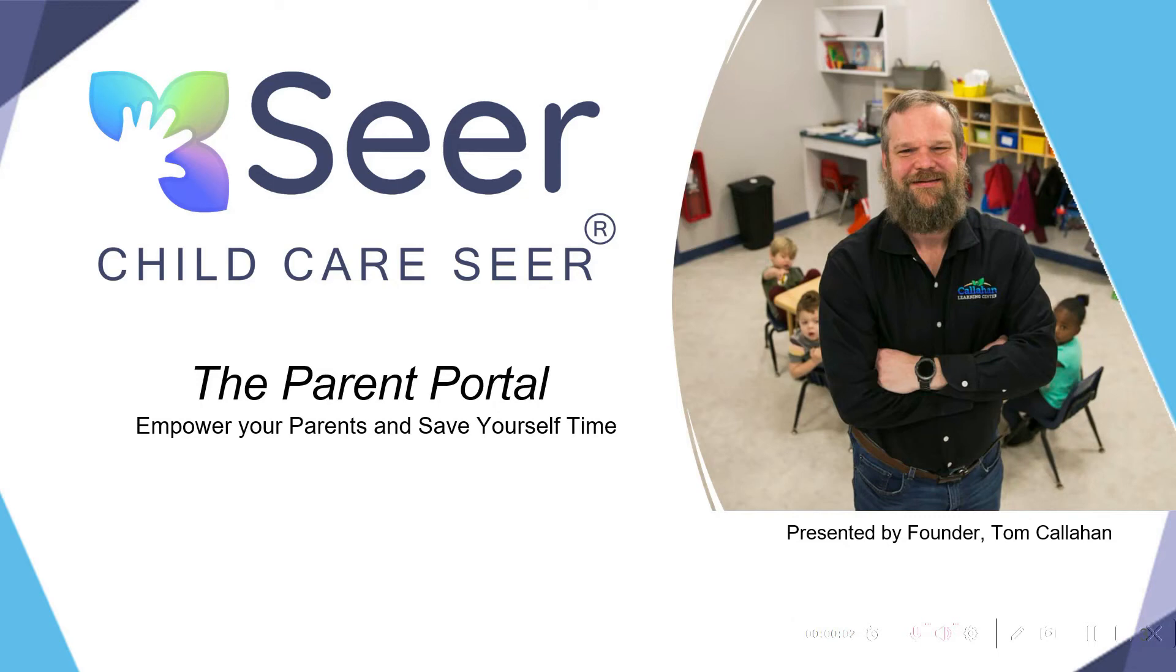Hello, I'm Tom Callahan, the founder of Child Care Seer. Today, we're going to talk about the Parent Portal, which allows you to empower your parents and save yourself time.